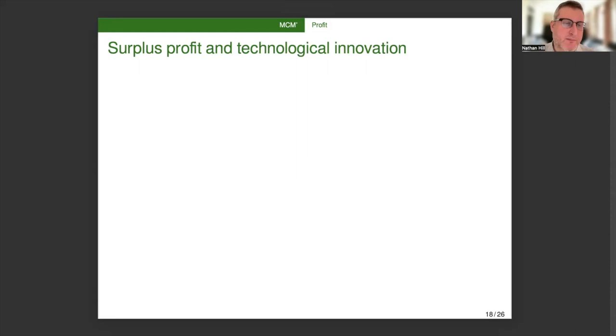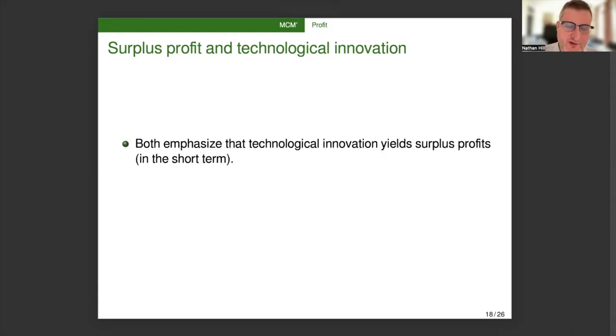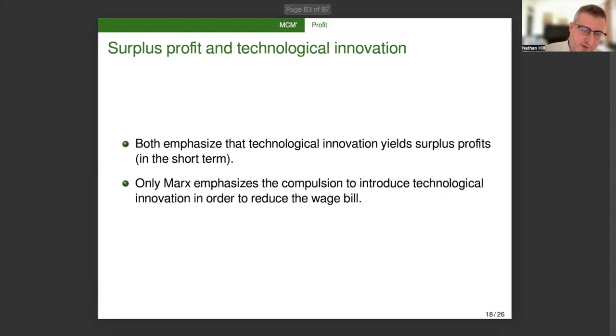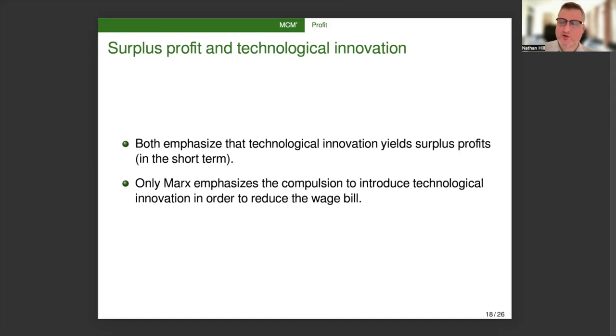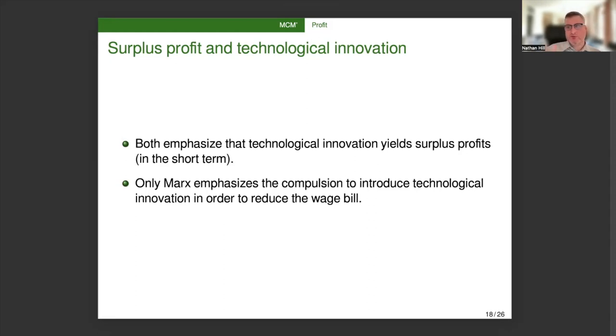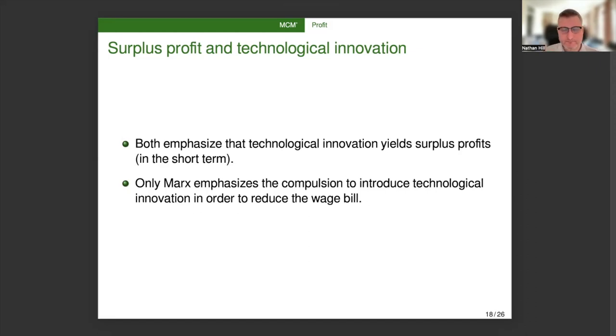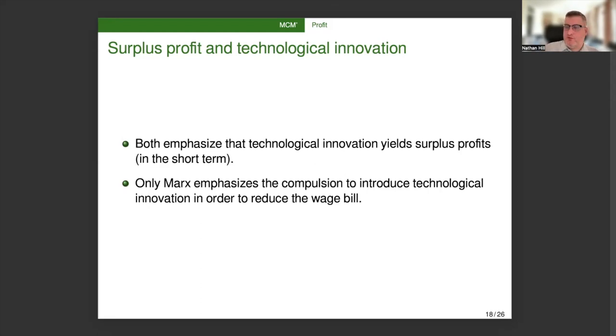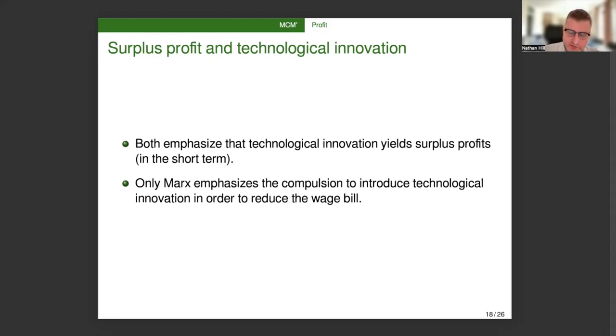So now I'll talk just a bit more about surplus profit, that's profit of differential innovation, and its relationship to technological innovation. Both Schumpeter and Marx emphasize that technological innovation yields these surplus profits in the short term. But only Marx emphasizes the compulsion to introduce technological innovation in order to reduce the wage bill. So for Schumpeter, there's a kind of ex machina component to entrepreneurs. An entrepreneur shows up, is aware that some opportunity exists, and then creates profit by seeing that opportunity through. Whereas for Marx, the competitive environment of capitalism forces companies to innovate. If you don't strike first, then someone else will beat you and take your market share. So the only way to protect your market share is to be constantly trying to reduce costs.